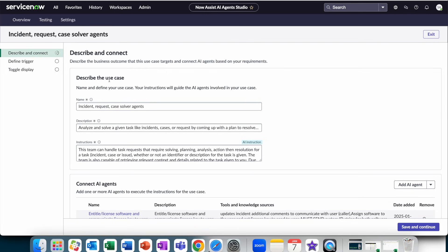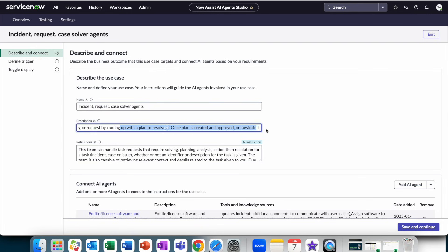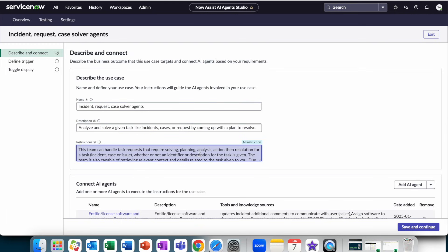In the beginning, you describe what the use case is. So in this case, we want to analyze and solve a given task, like incident, case, request, by coming up with a plan to resolve it and orchestrating the team until it's reached. Once reached, we end the conversation.